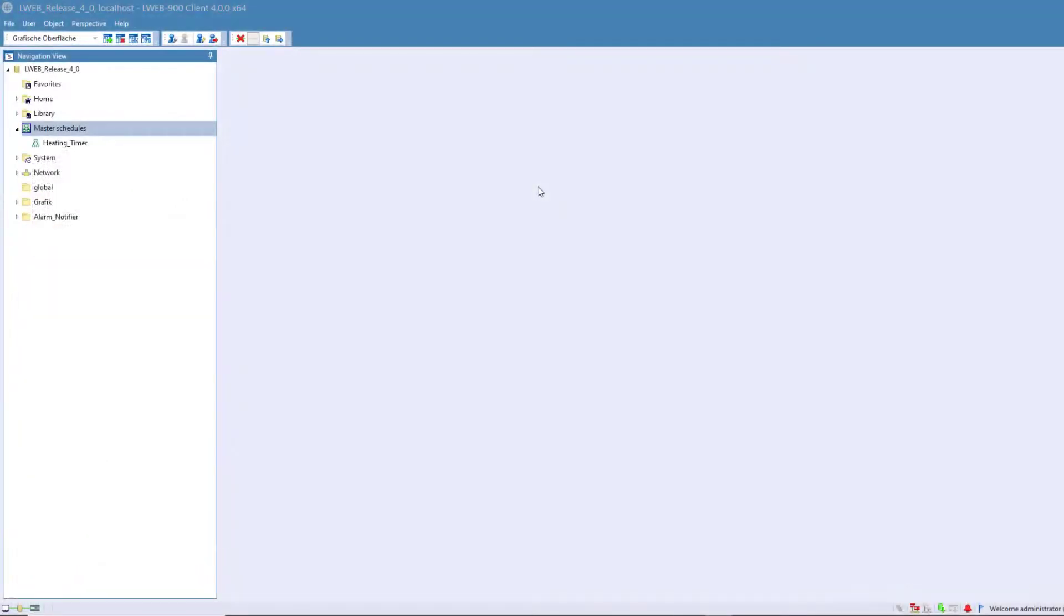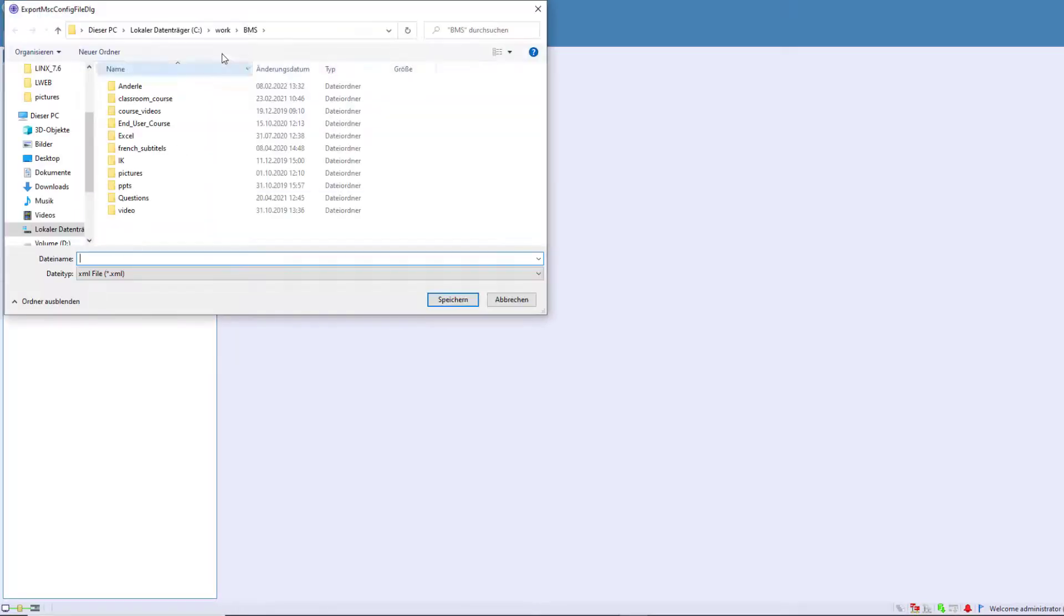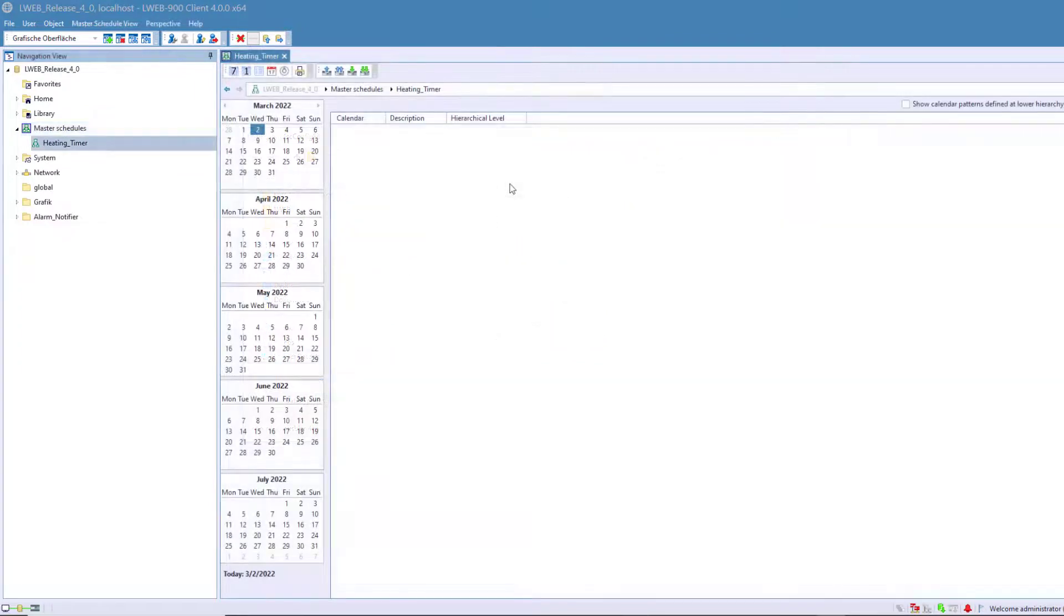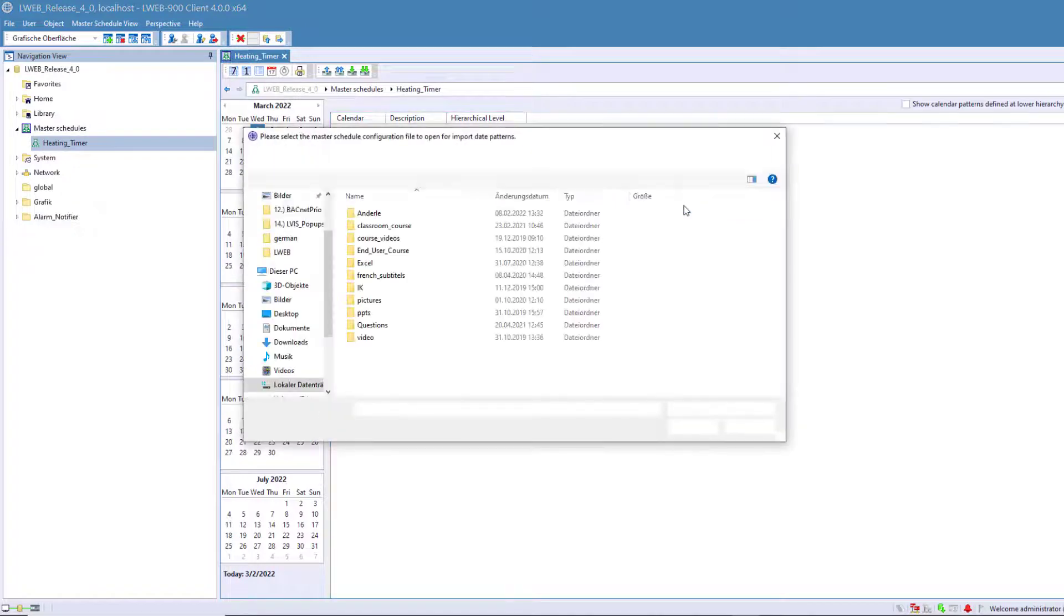The configuration of the master schedulers can now be saved to a file. When this is done, individual calendar items from this file can later be imported back into a scheduler.